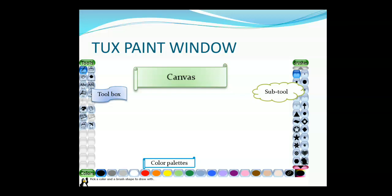One more thing I want to tell you — the developer of Tuxpaint. Bill Kendrick is known as the developer and designer of Tuxpaint. Please remember this name.